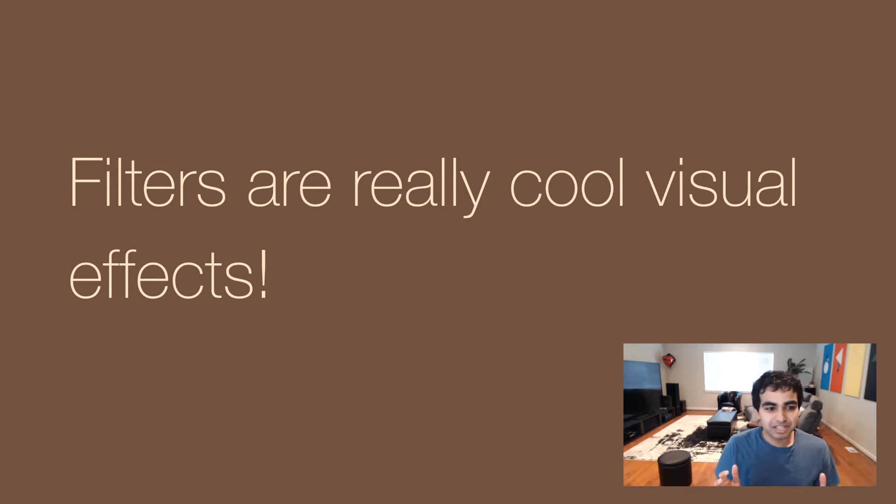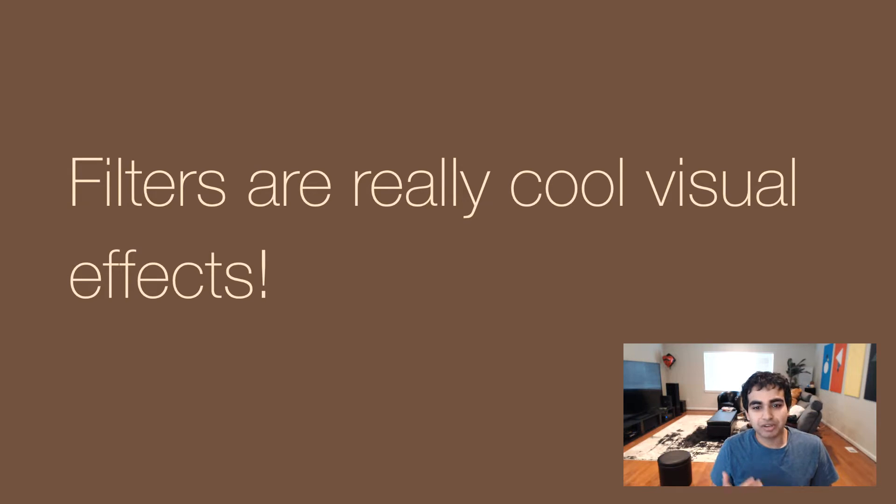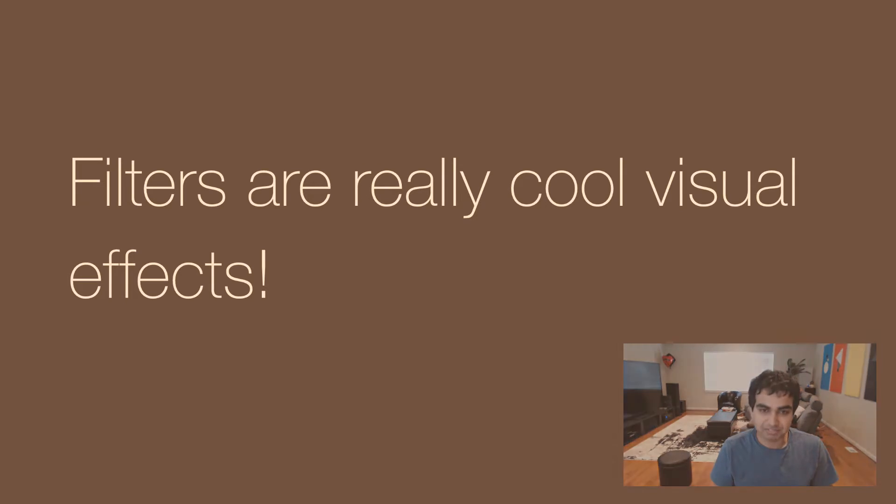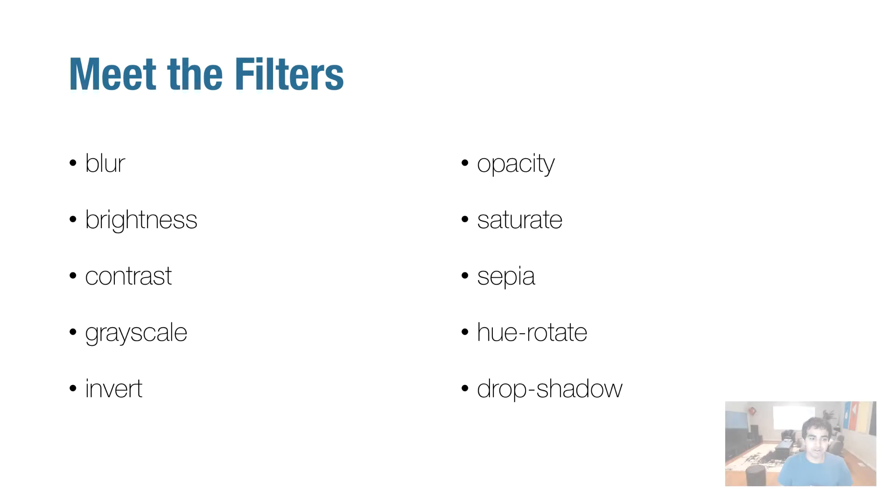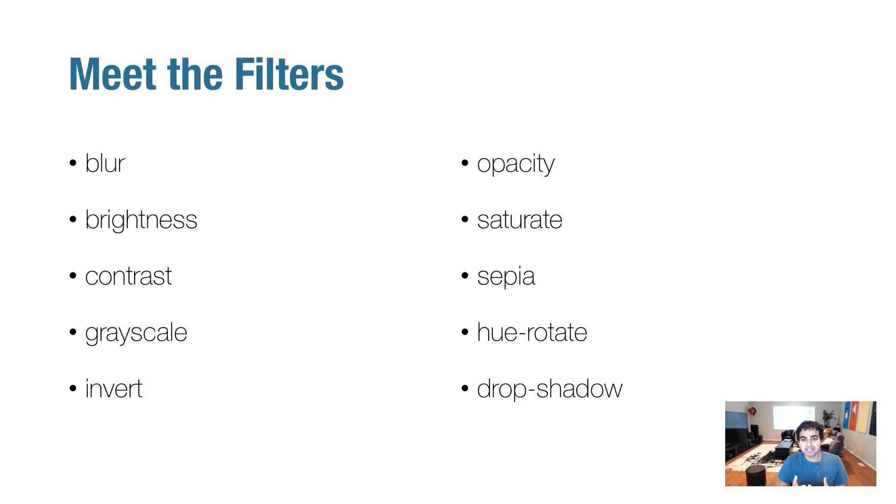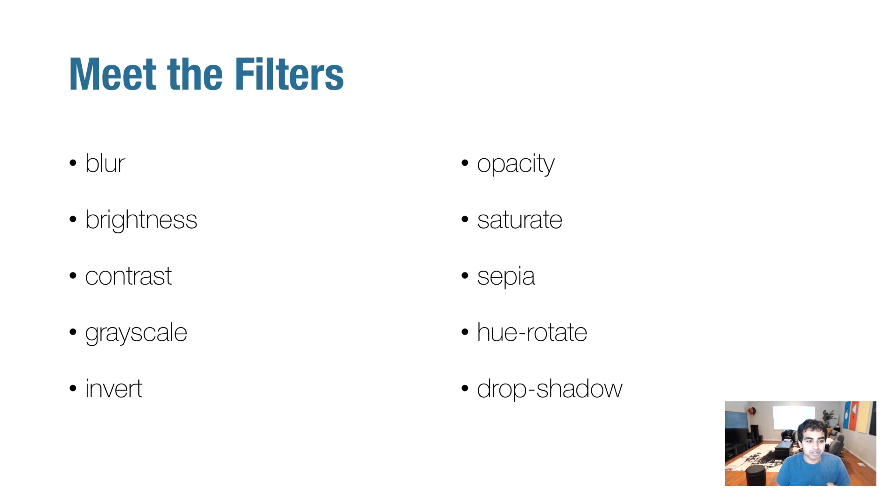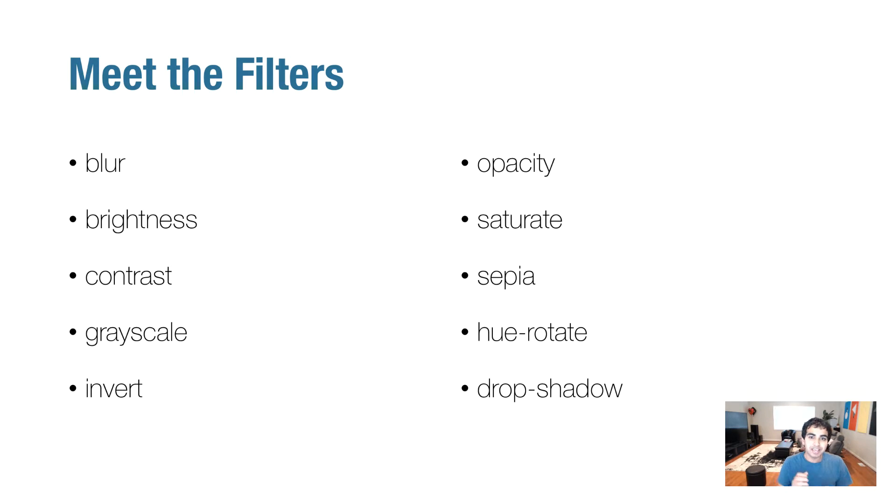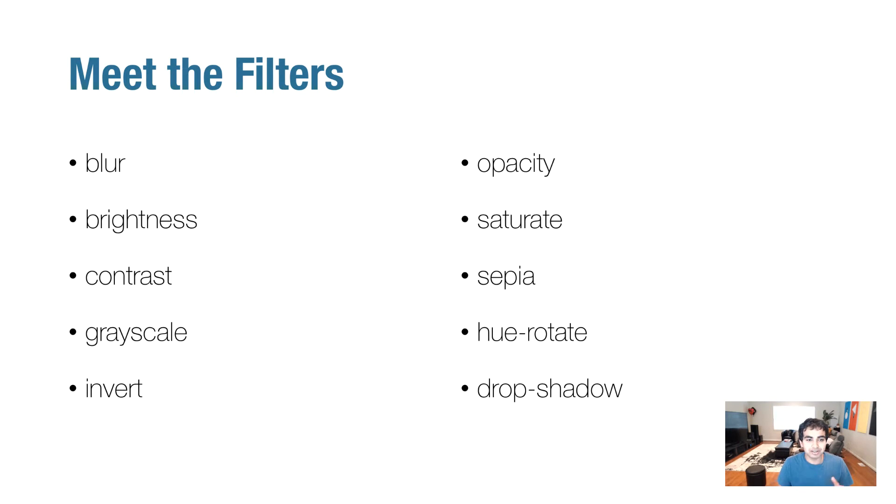So at a very high level, filters are a fancy way of saying really cool visual effects, and these visual effects are things you've probably seen many times. If you ever use Photoshop or Fireworks or any kind of image editing tool to retouch your photos, you probably saw a lot of these terms used quite frequently: blur, brightness, contrast, grayscale, invert, opacity, saturate, sepia, hue rotate, drop shadow. These are the filters that you currently have available by default in CSS.